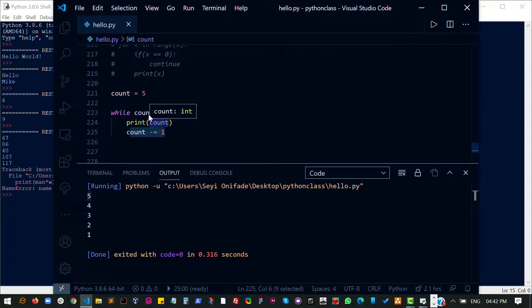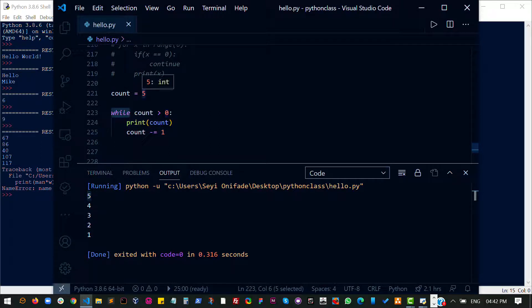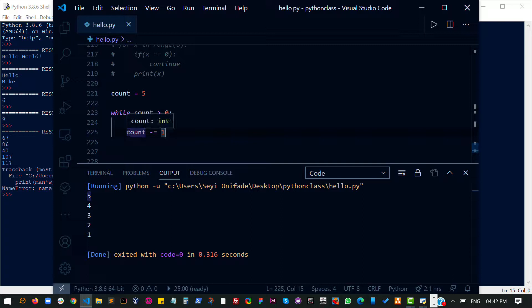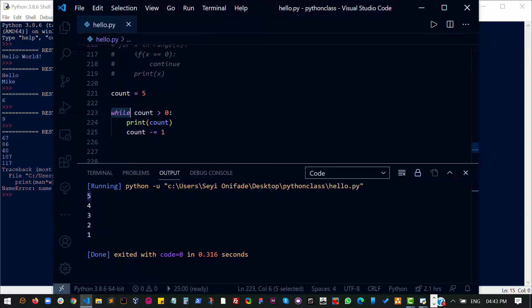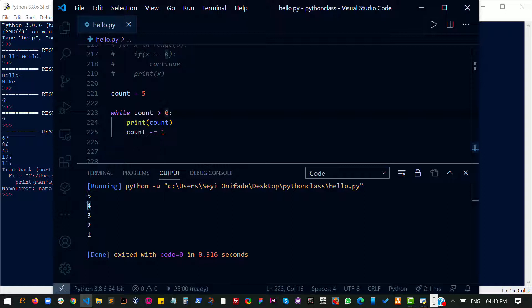At point one, when the variable is five, my while loop checks if the variable is greater than zero. Of course, five is more than zero, so I print five out — which is why you see this five here. And then it removes one from five, so count is now four. My while loop checks if count is greater than zero, four is greater than zero, then it prints out four and removes one, and assigns that to count. Now my count is three, and does the same thing until I get to one.